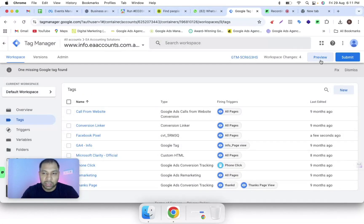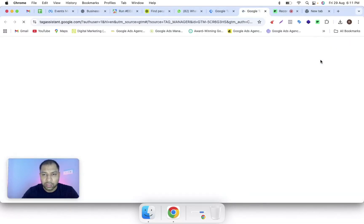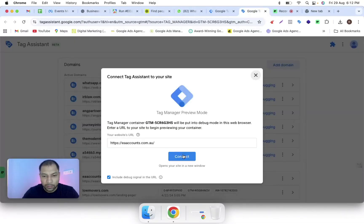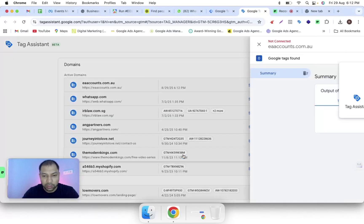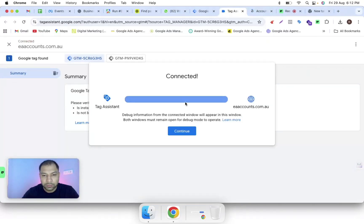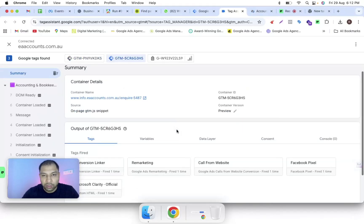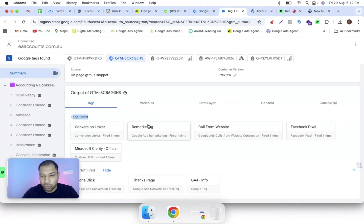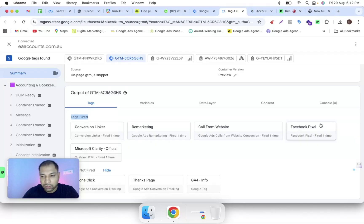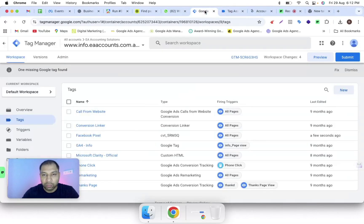Now you have to check whether it is implemented correctly or not. Click on the 'Preview' section, then click 'Connect'. Now it's showing the pixel is connected. You can clearly see the pixel tag is getting fired.